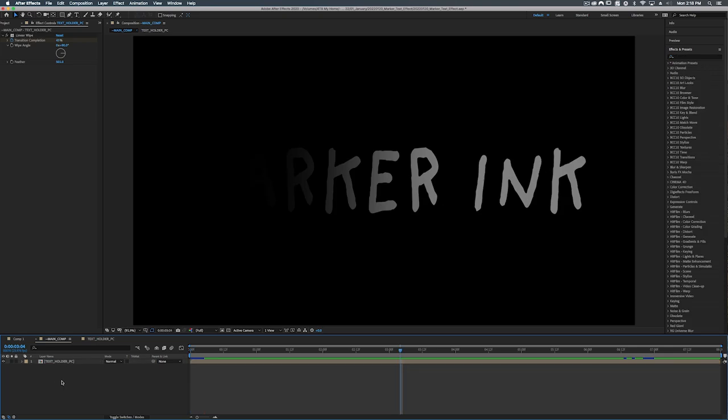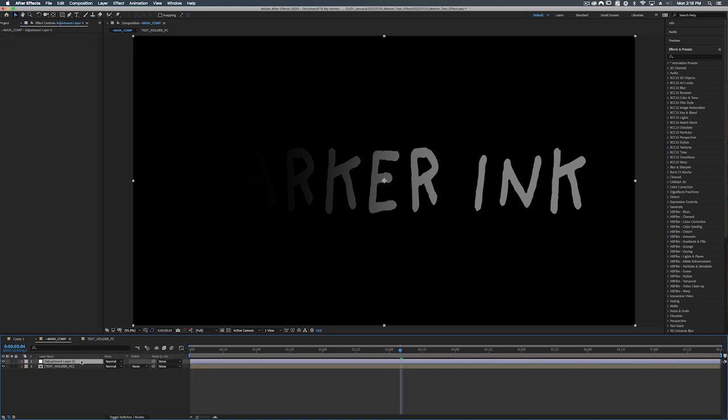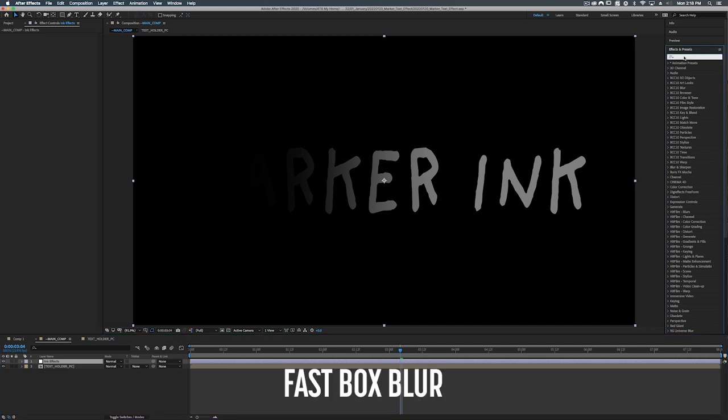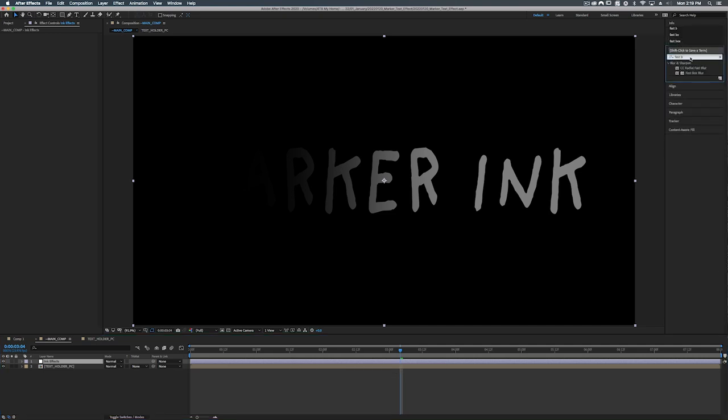Bye bye marker ink text. All right now it's time to start getting into the real magic of this effect. So what we're going to do is right click down in here, go to new adjustment layer, and real quickly let's just call this ink effects.